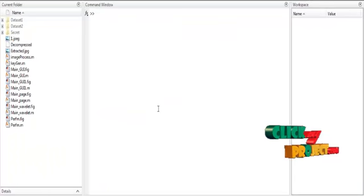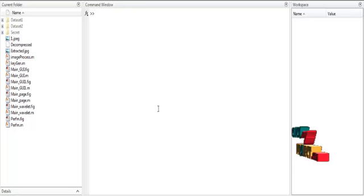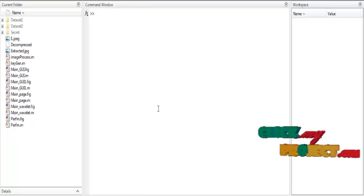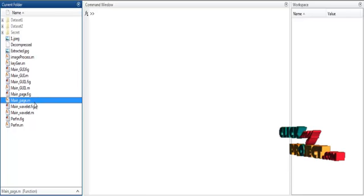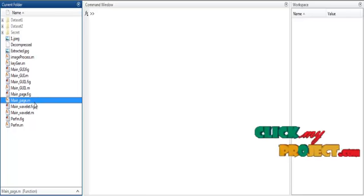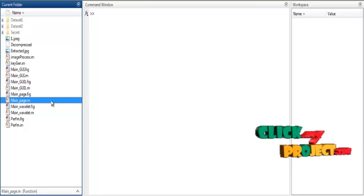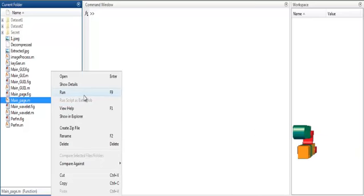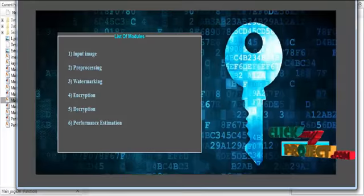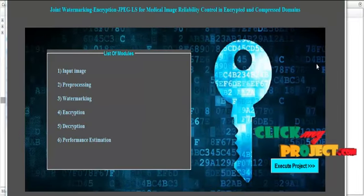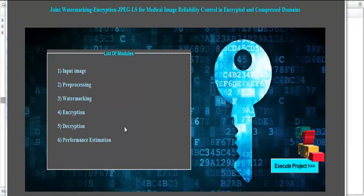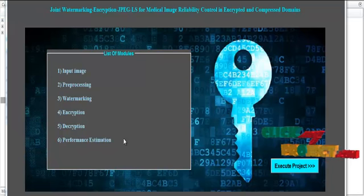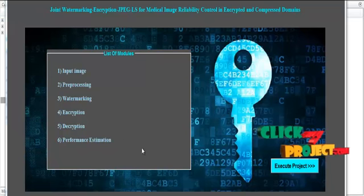Now we discuss the running procedure of the project. First, open MATLAB 2015 and change the current directory. You can see the file named 'main_page.m' — right-click on that file and select the option Run. The user interface will open showing a list of modules, and the project is built according to that list of modules.